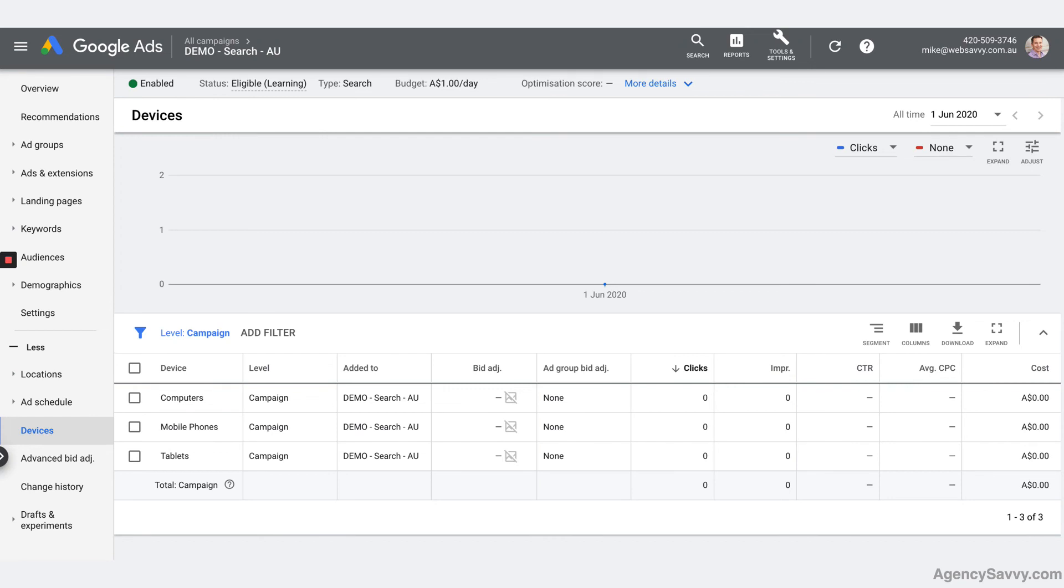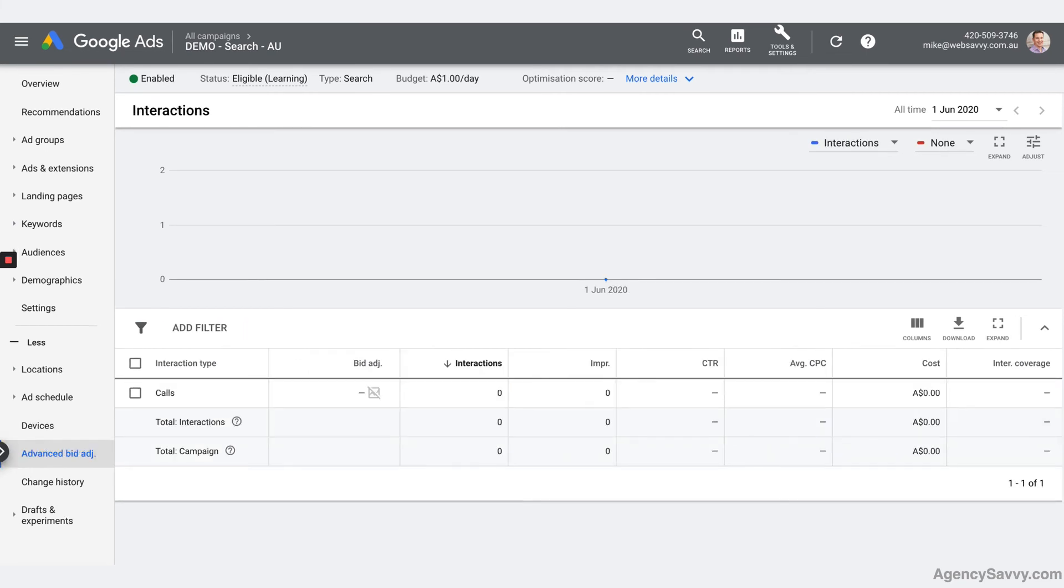So if you want to bid differently, beyond the scope of this course, but if you wanted to, that's where you come. And there's a couple of other settings in there that you can ignore for now.